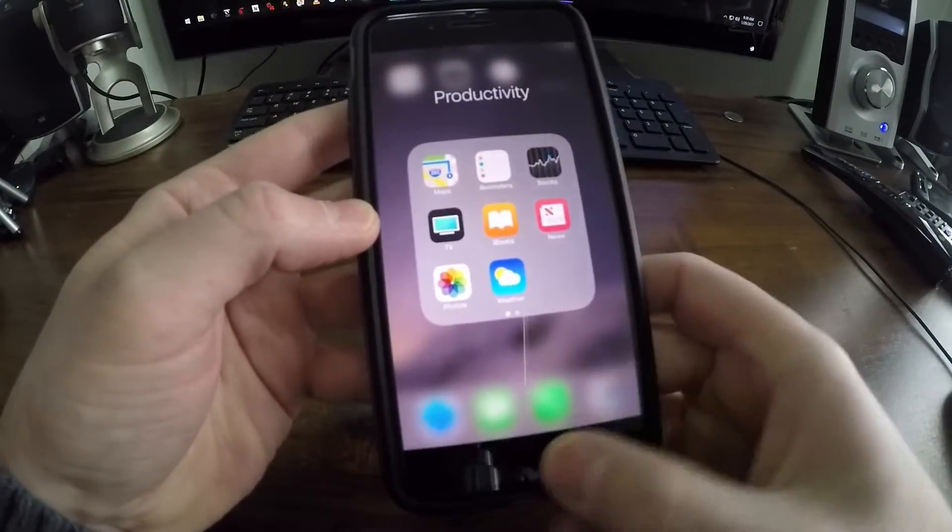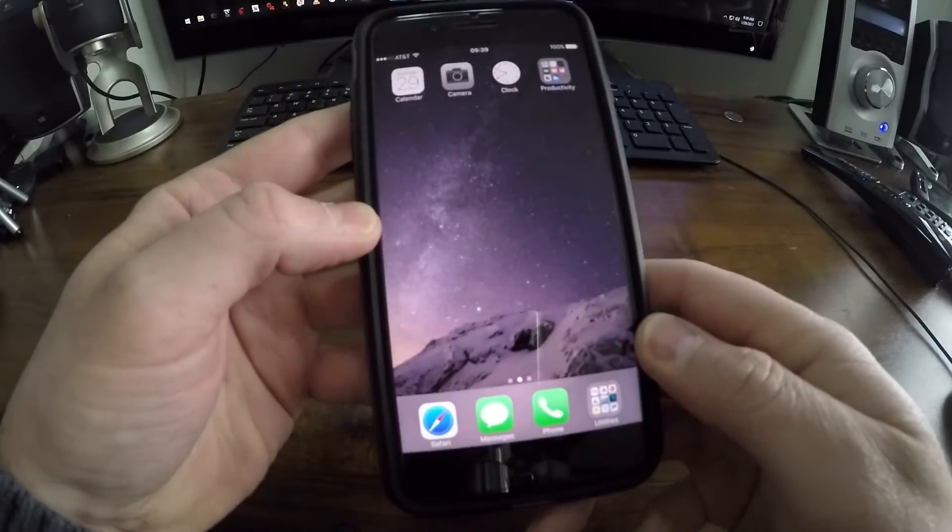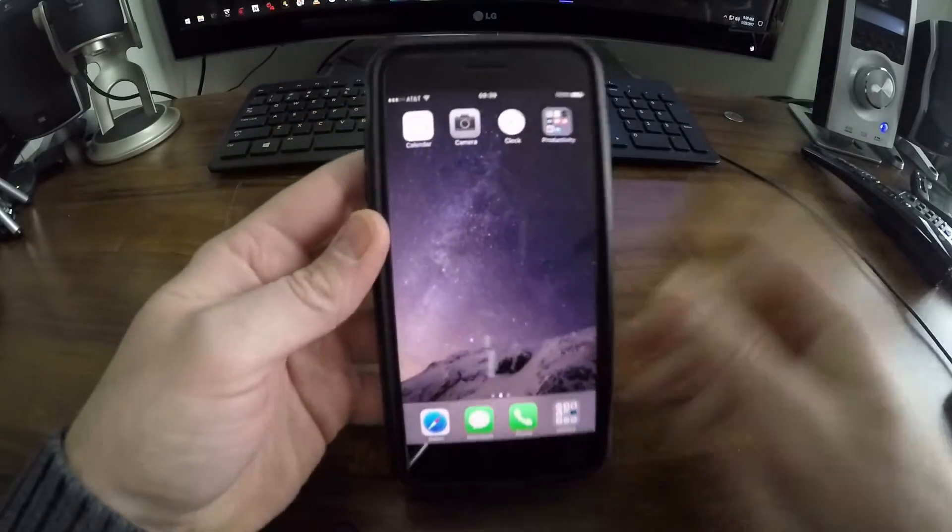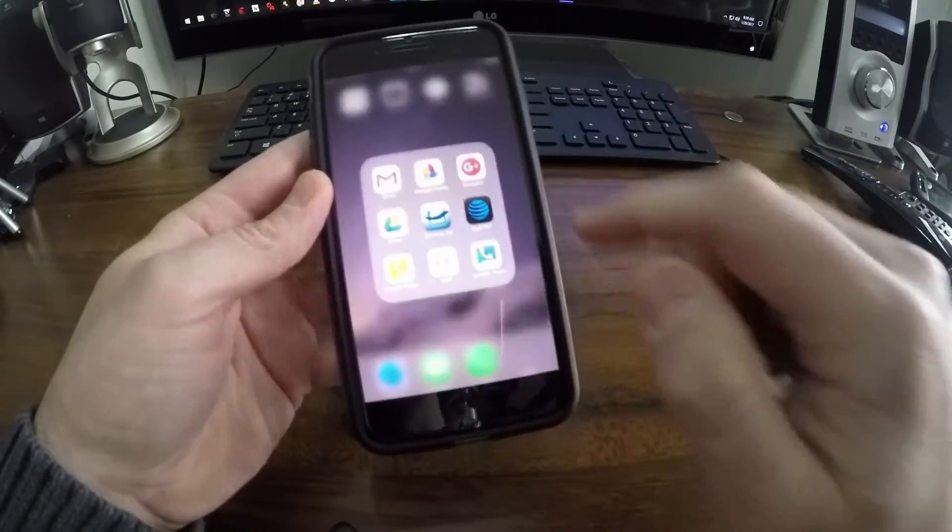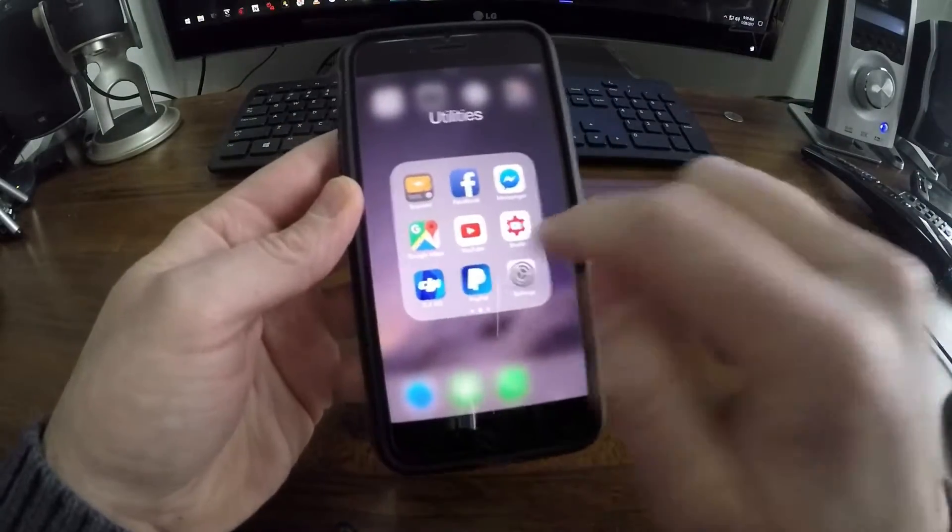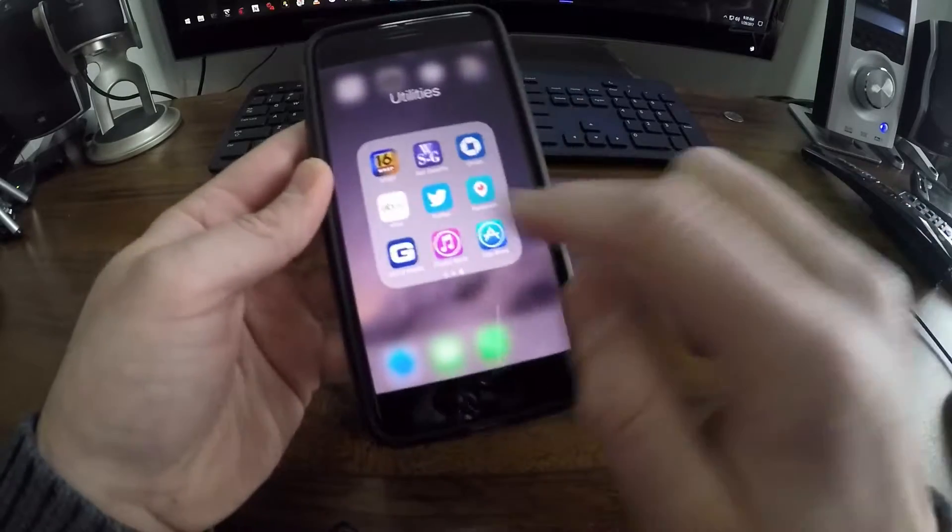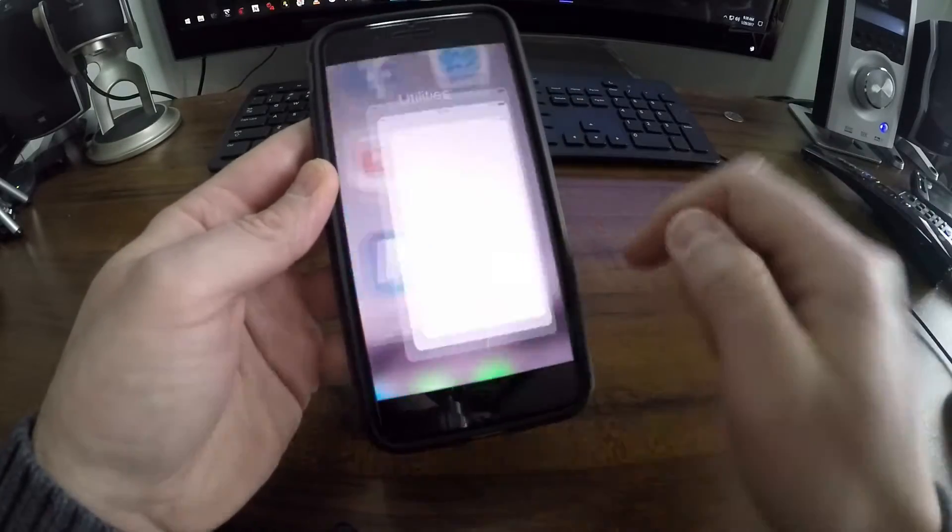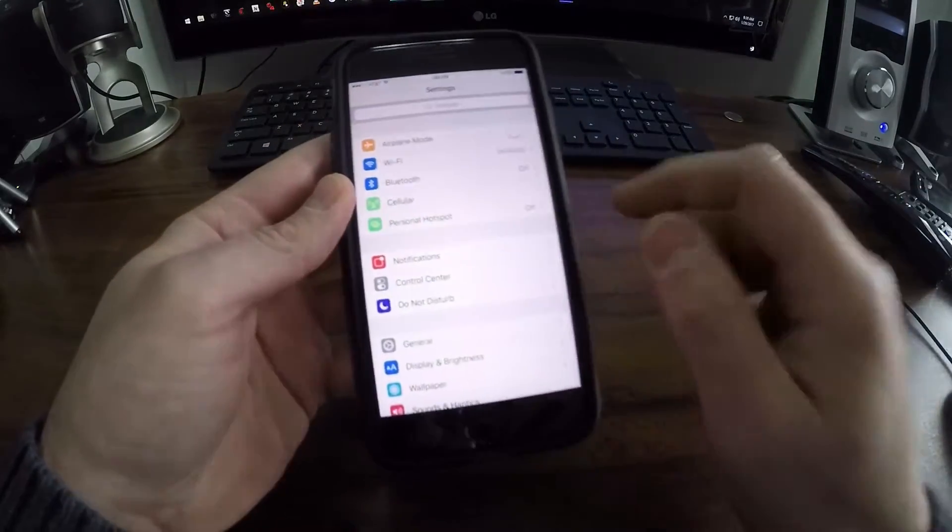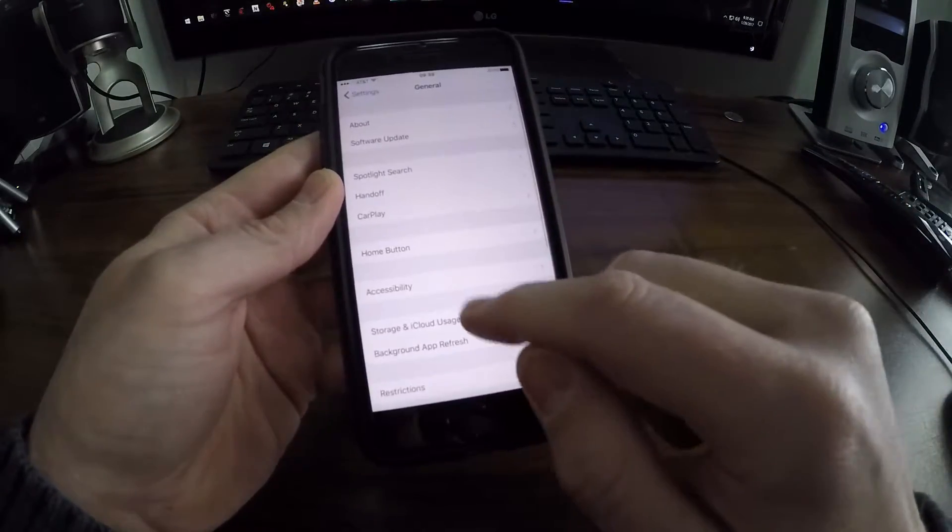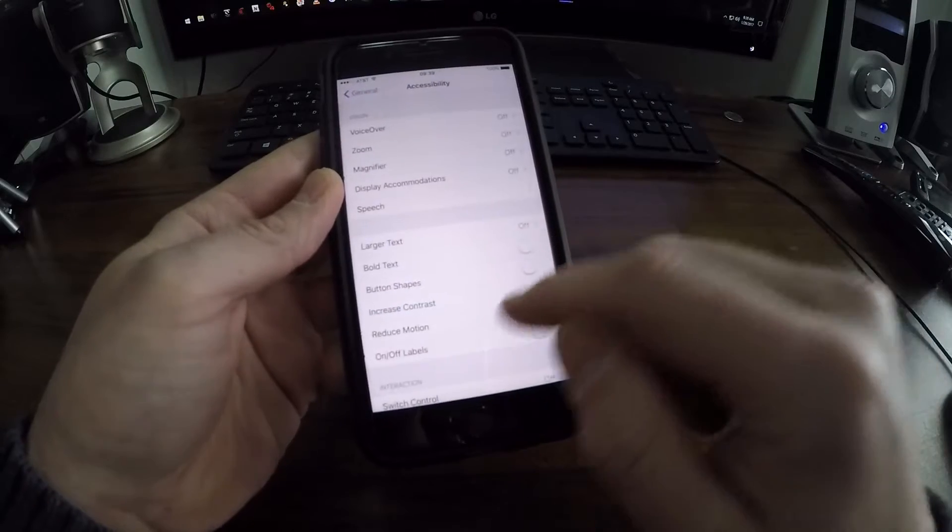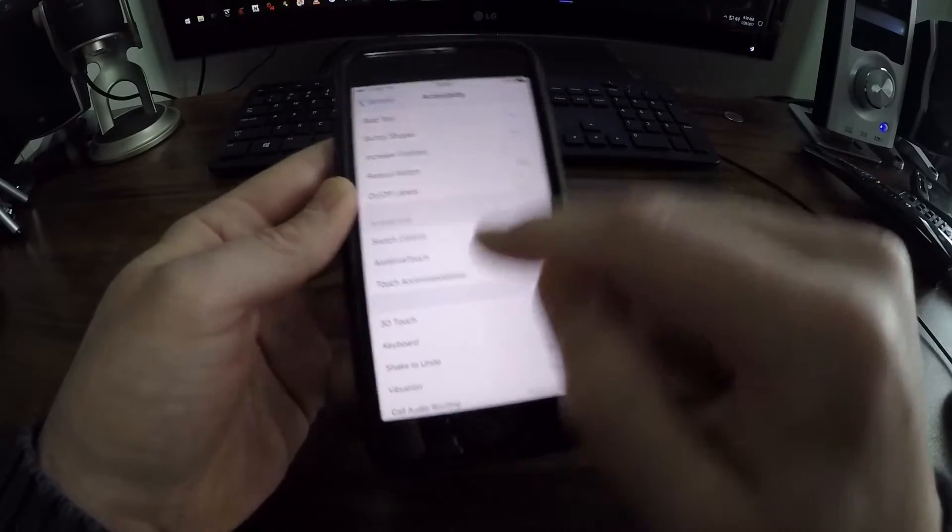If anything there bothers you guys and you actually just want to disable the 3D Touch, you can go right in here, go to General, go to Accessibility, come down here, find 3D Touch, and in here you can just choose to disable it.